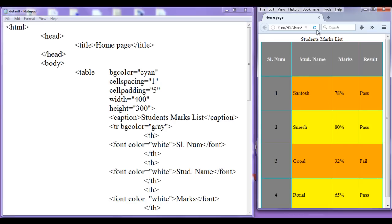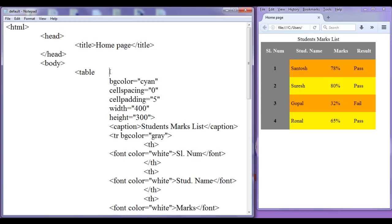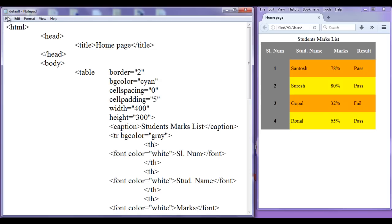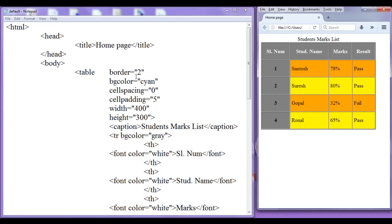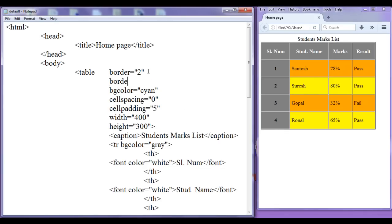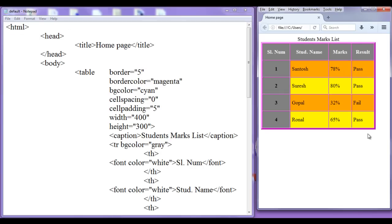After saving and refreshing, I remove the cell spacing and set it to 0. Then I add a border again — border equal to 2 pixels. I also add bordercolor equal to magenta and set border to 5 pixels. After saving and refreshing, we have a magenta color border applied.